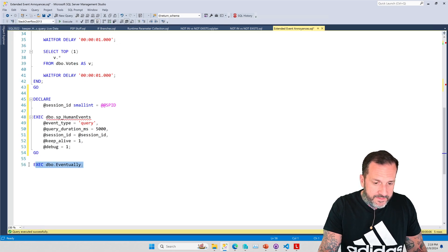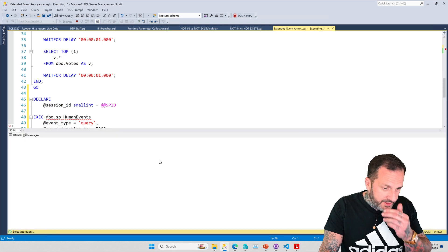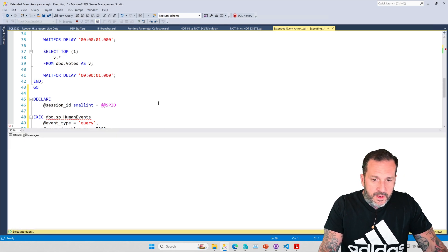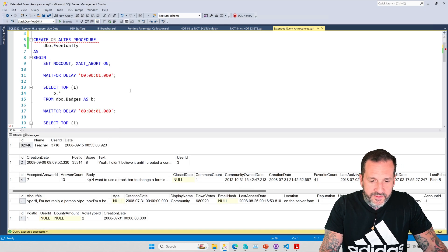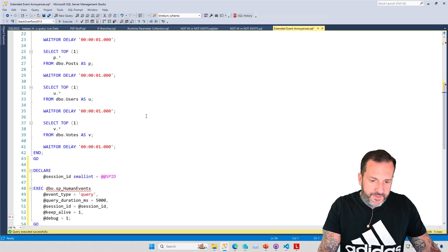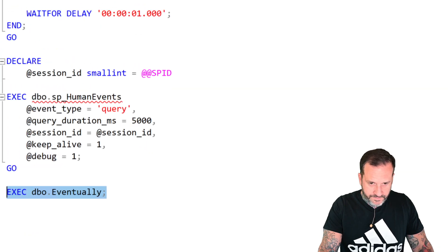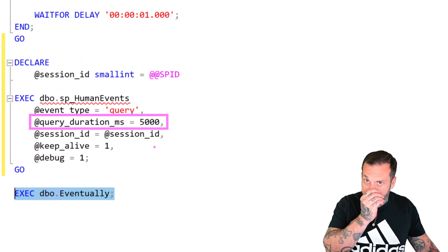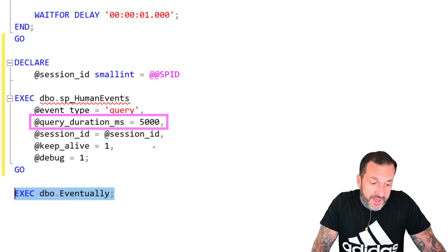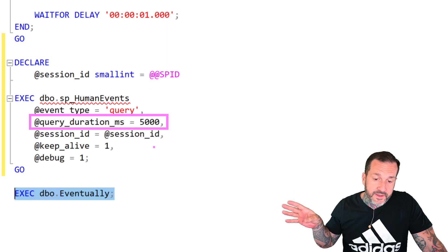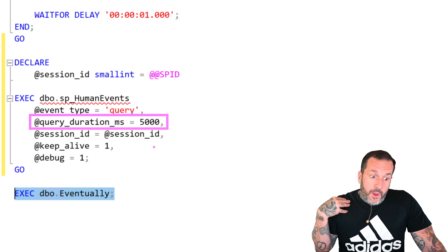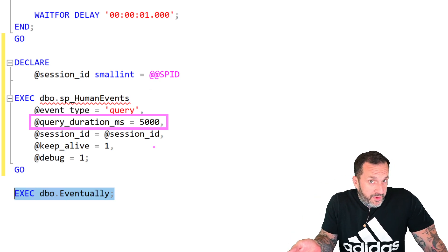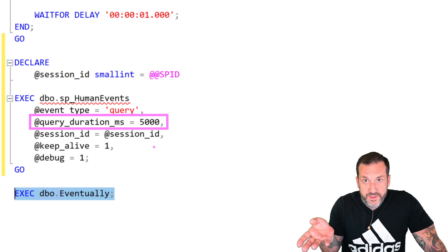But I've run SP_Human_Events with this set of parameters to set up this session to look at query performance data. And then I came over here and I right-clicked on this and I hit watch live data. Now, when I do that and I click run here, this is going to run for about six seconds because there are about one, two, three, four, five, six wait-for delays.